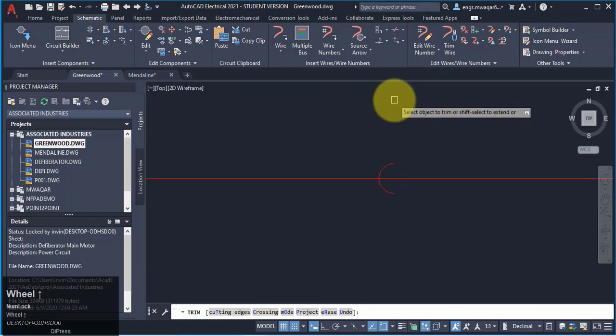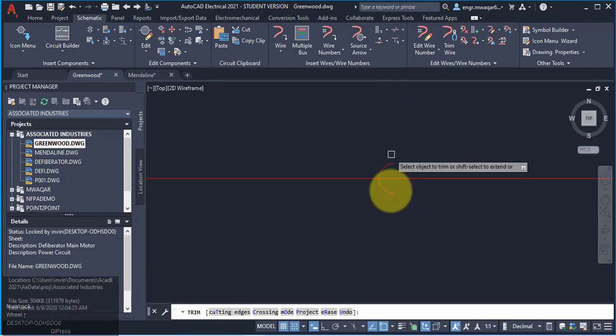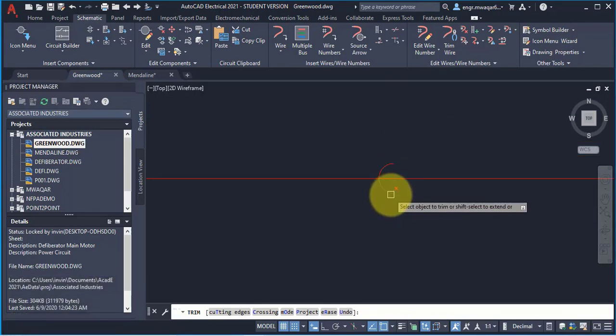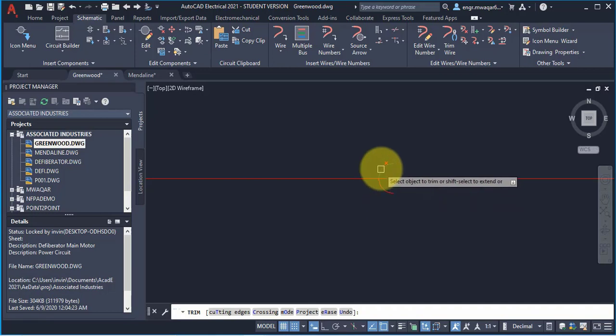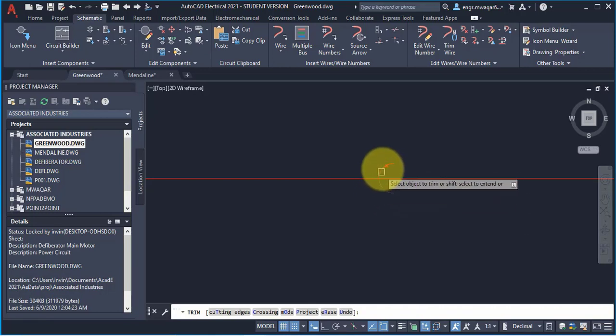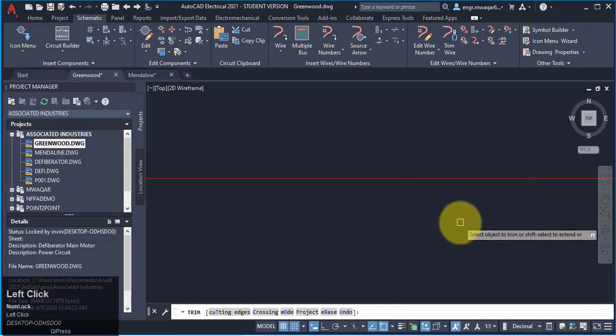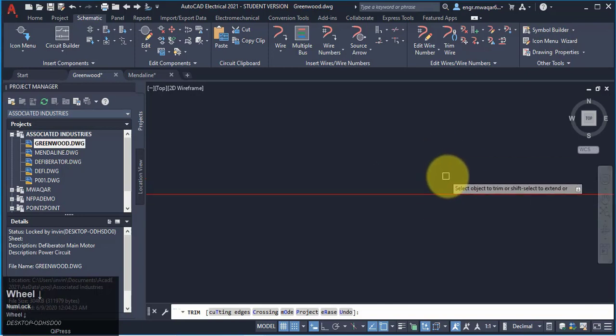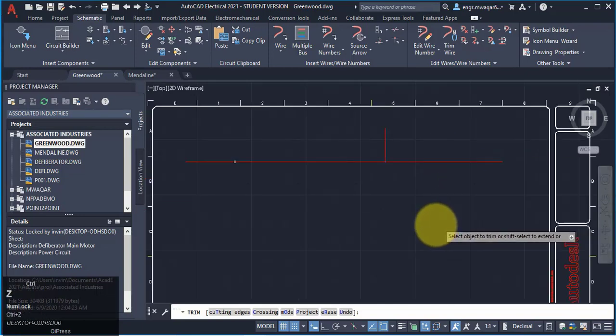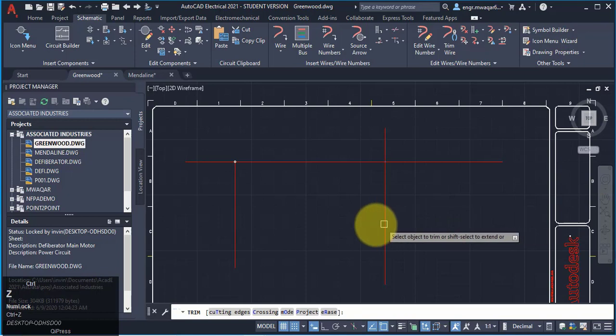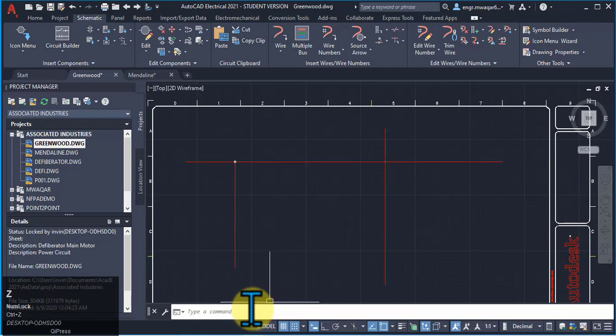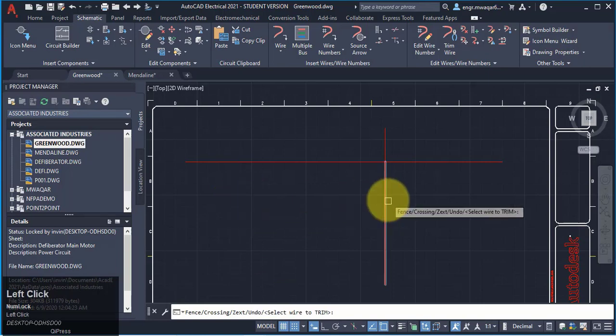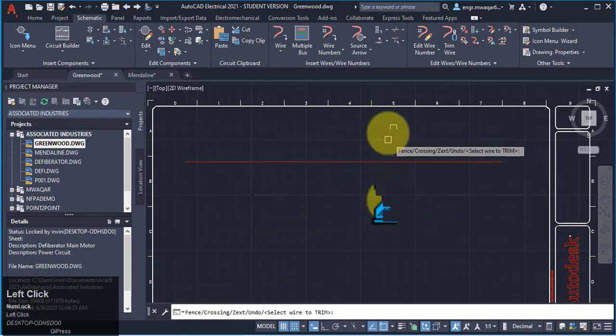Now, you can see that these two wires are removed or trimmed while this region appears in my drawing. So, it will create problems in my drawing. So, I cannot use the trim command for these type of wires. Always use the aetrim command for wires. This is trimmed and now the whole wire is trimmed.